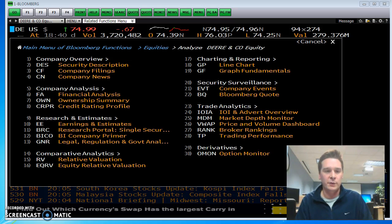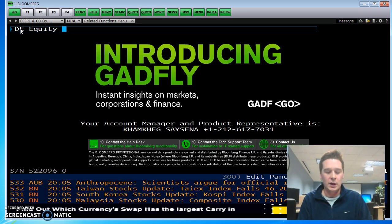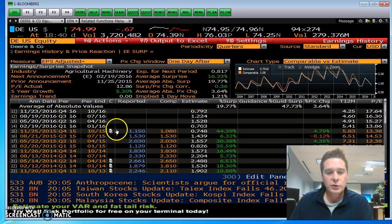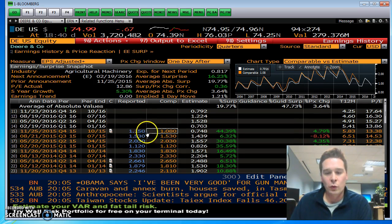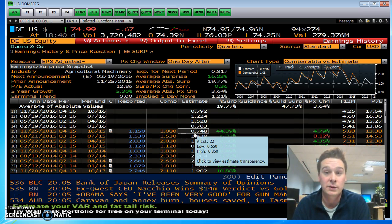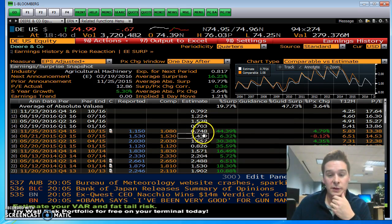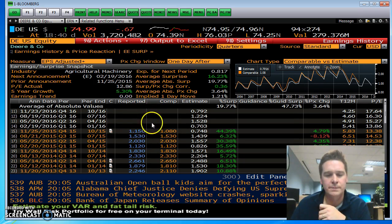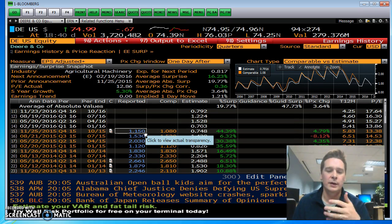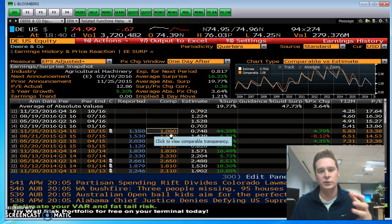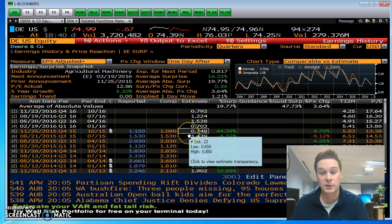We're going to do John Deere today — DE equity — then ERN. It shows you the earnings history, what was reported quarter by quarter, and also has the estimates from all those sell-side analysts. This is the estimate value from the sell side. The difference is just some extra reporting intricacies; they should be relatively close as you go down, but these take out the extra amounts so they can be compared to the estimates.